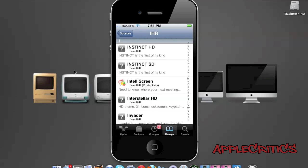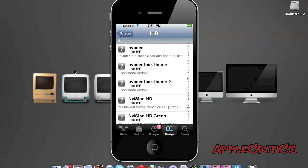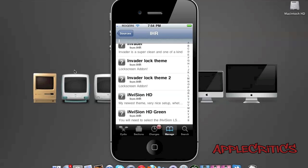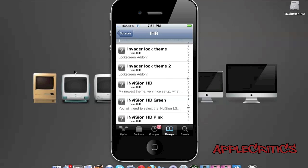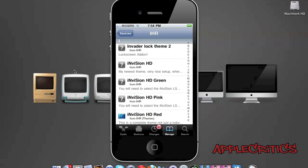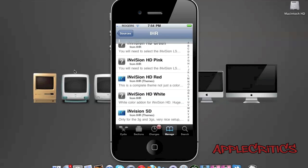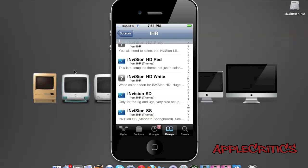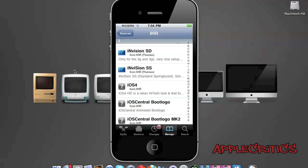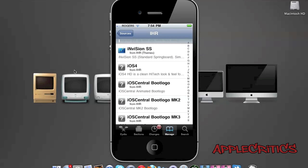iNvader is a clean theme. iNvader lock theme, iNvader lock 2. iNvasion HD, iNvasion HD green, HD pink, HD red, HD white. iNvasion SD, iNvasion SS, which is a standard springboard theme for iNvasion.